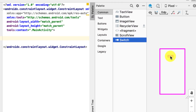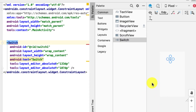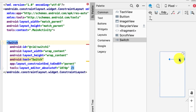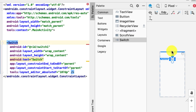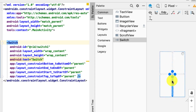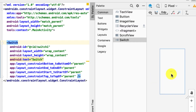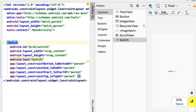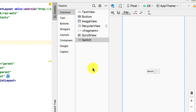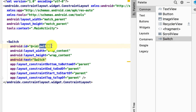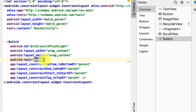After adding the Switch, I'm going to add constraints to the right, left, top, and bottom so it sits in the center of the layout. Let me zoom in a bit — that looks much better. Now I'm going to change the ID from 'switch1' to 'switch_flashlight'.